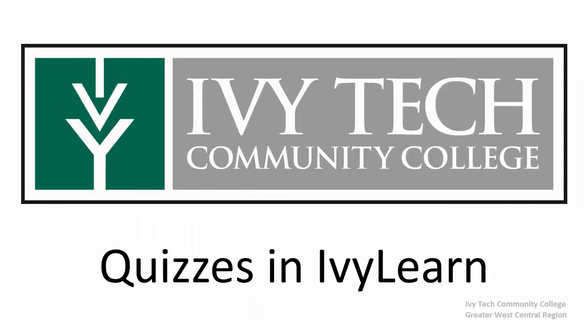In this video we're going to go over how to take a quiz in IvyLearn and how to view your quiz results.